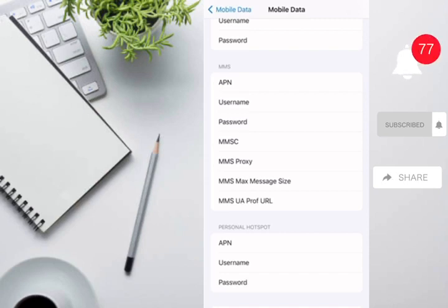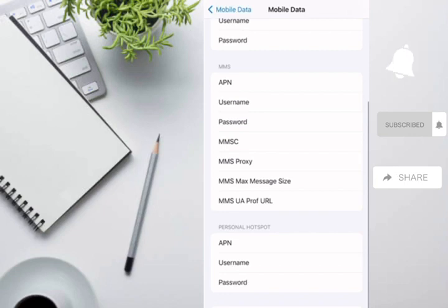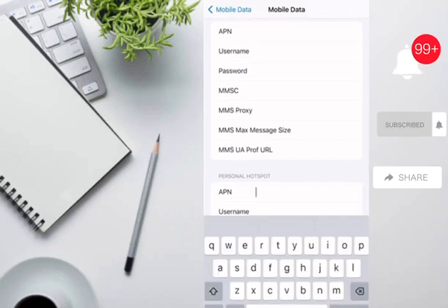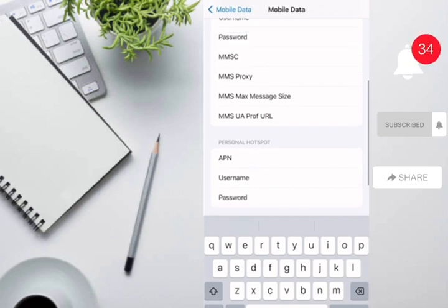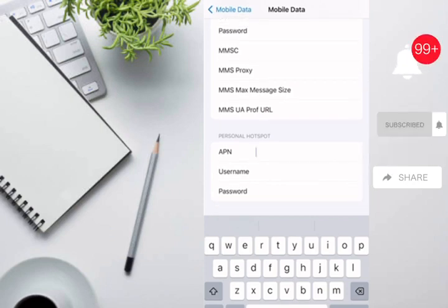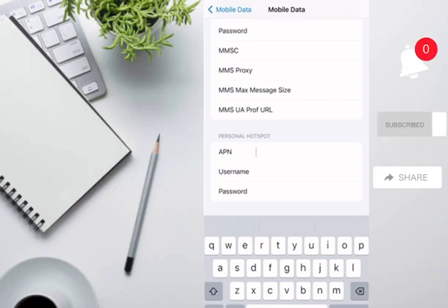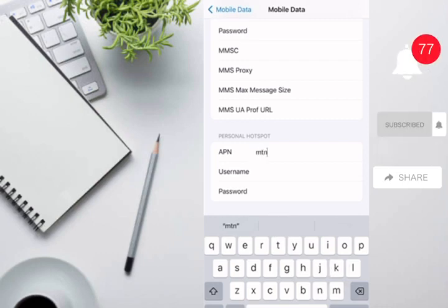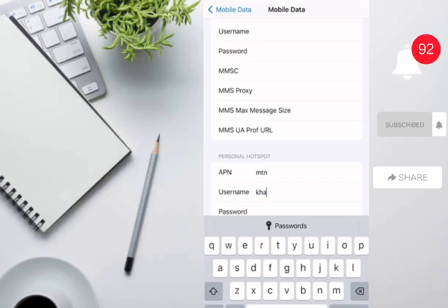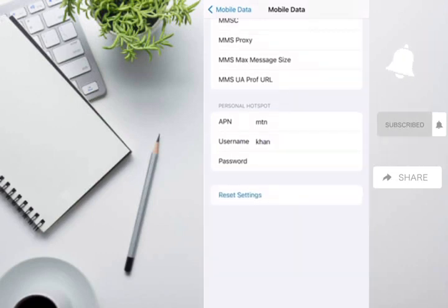Just fill in one of these fields — or all of them — no problem. It doesn't affect your personal hotspot or internet settings at all. For APN I'm entering 'mtn', for username I'm entering 'khan', and for password I'm entering '000' — you can enter anything you want.